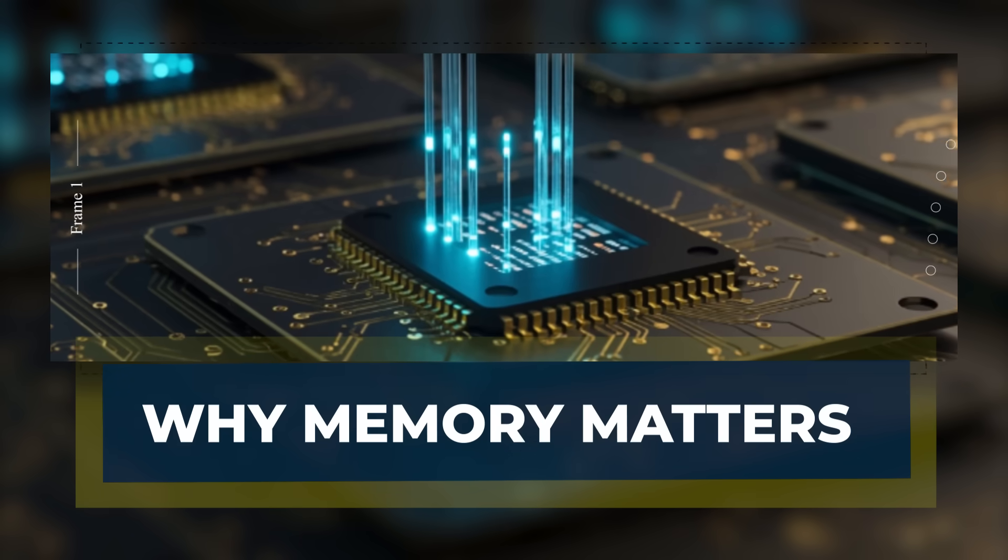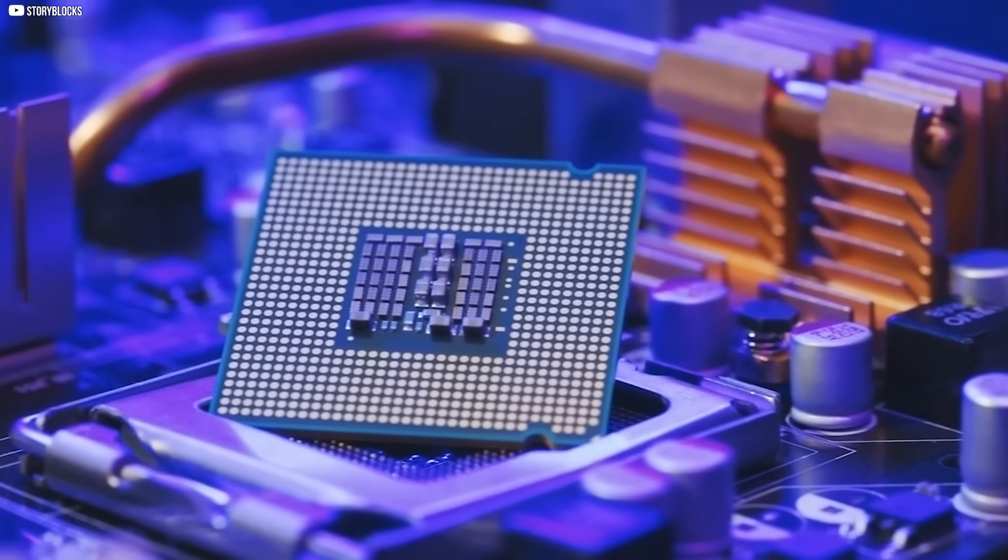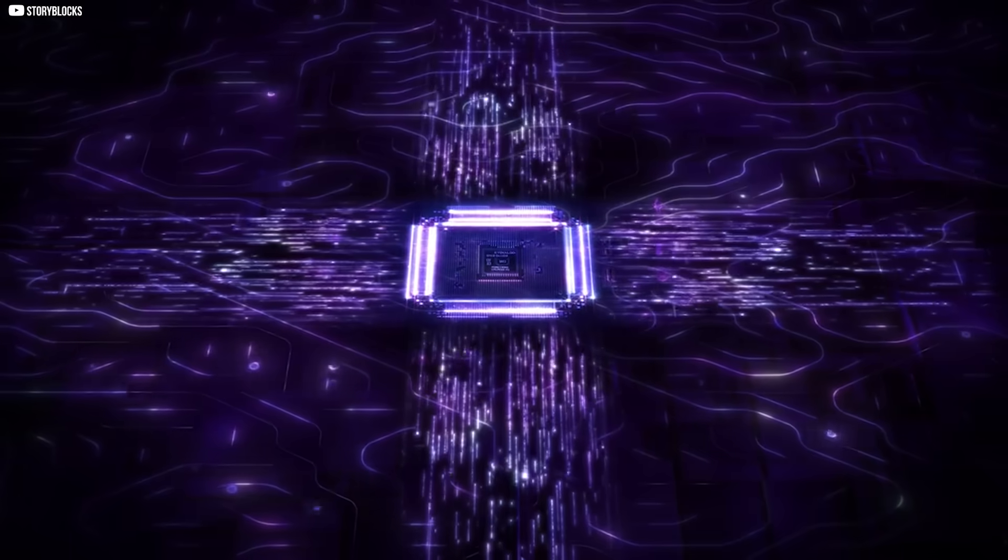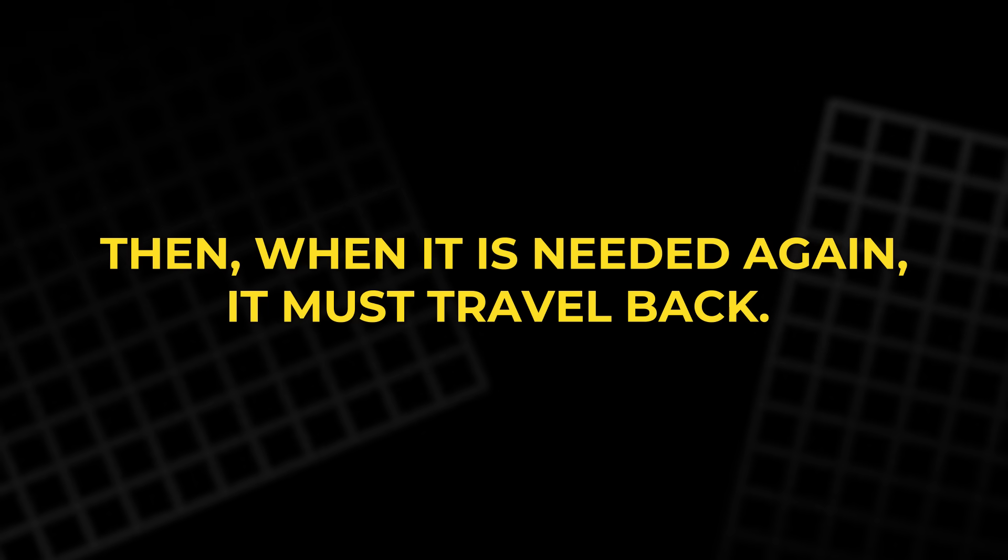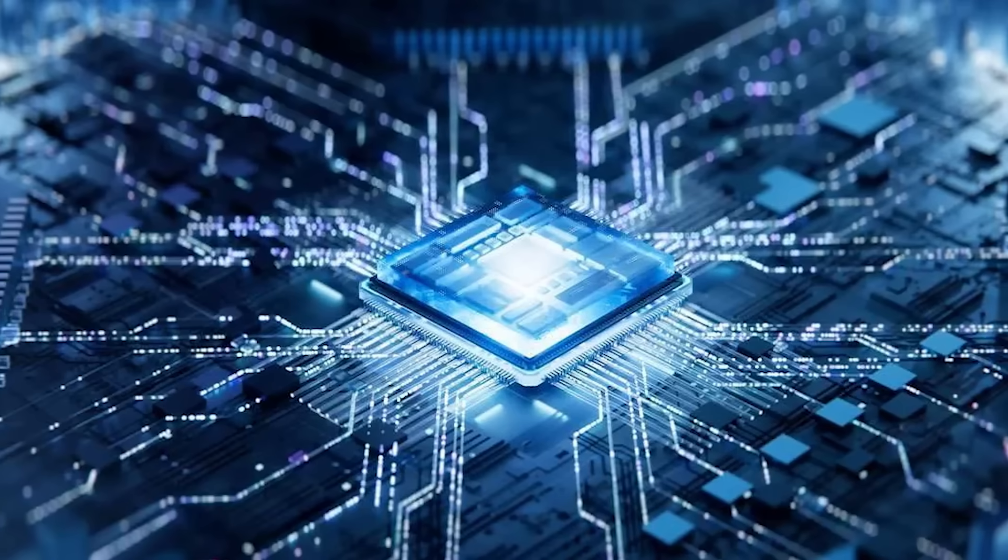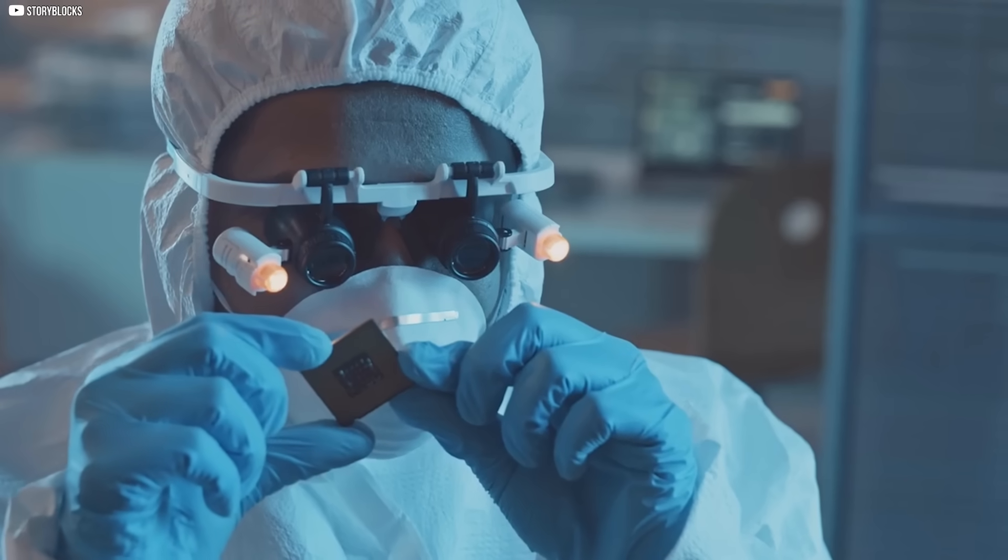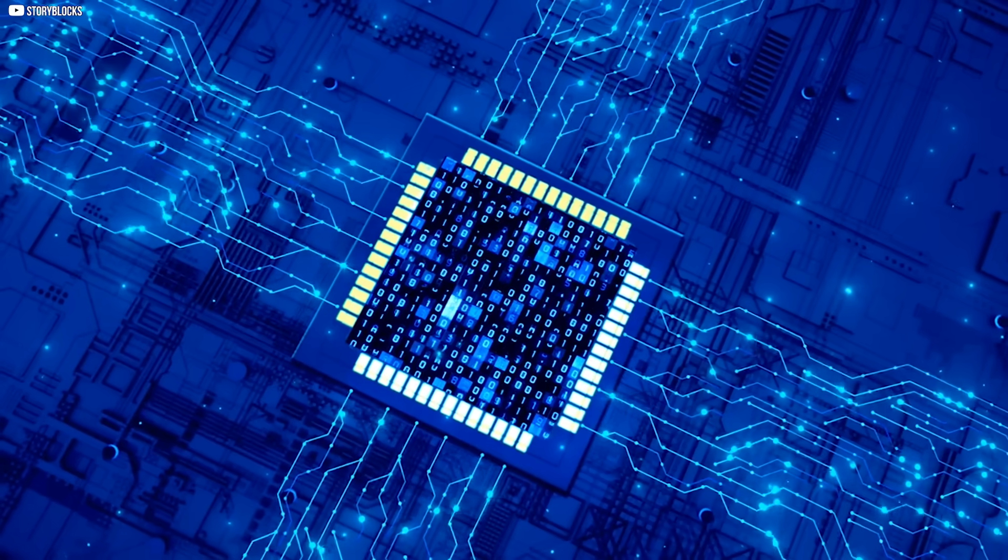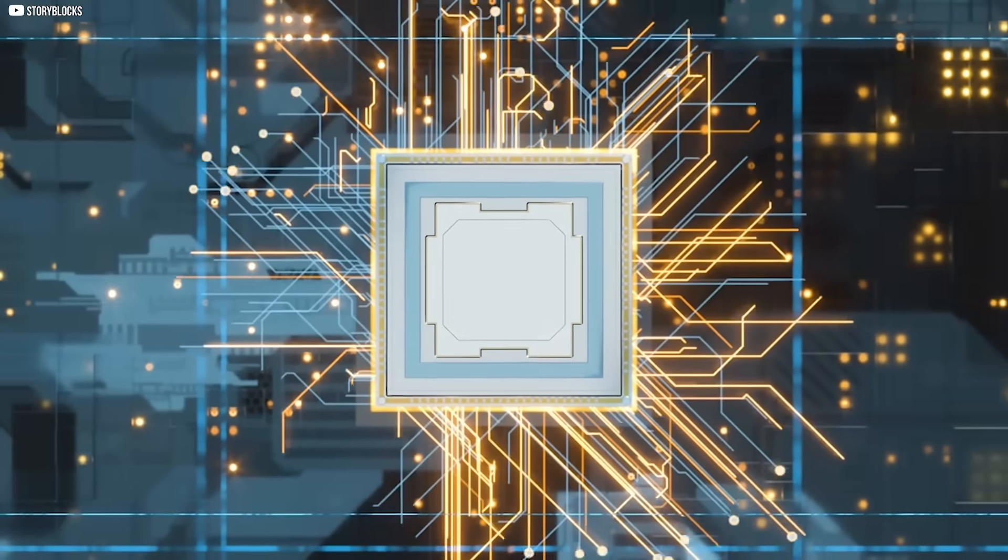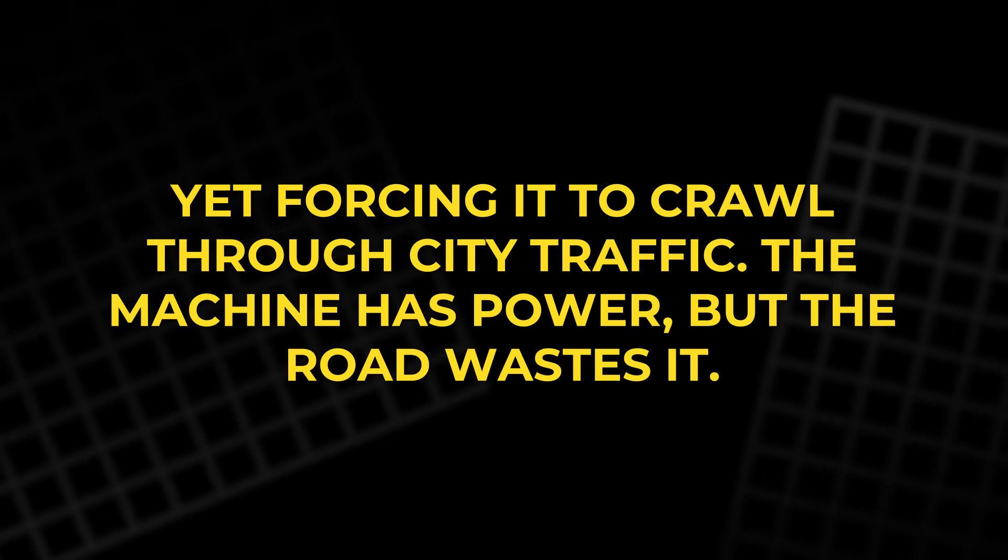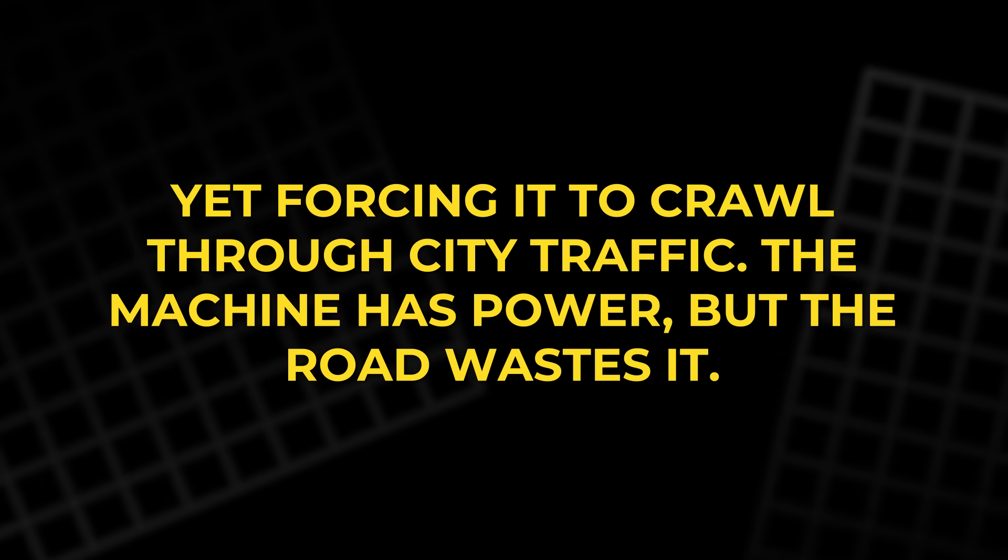In today's computers, the processor and memory live apart. Every time a calculation is finished, the result must travel across wires to storage. Then, when it is needed again, it must travel back. This endless back and forth is costly. Studies show that nearly four-fifths of all energy in a chip is not spent on thinking, but simply on moving data from one place to another. It is like owning a sports car capable of immense speed, yet forcing it to crawl through city traffic. The machine has power, but the road wastes it.